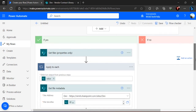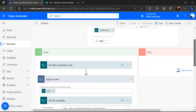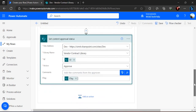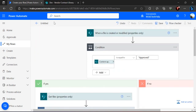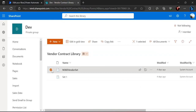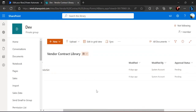So we're done with this condition: if the document set is in approved state, individual files are iterated one by one, the ETag is retrieved using 'Get File Metadata', and then the content approval status is set for each file. I'll just name this workflow 'Set Approval for Each File' and save it.